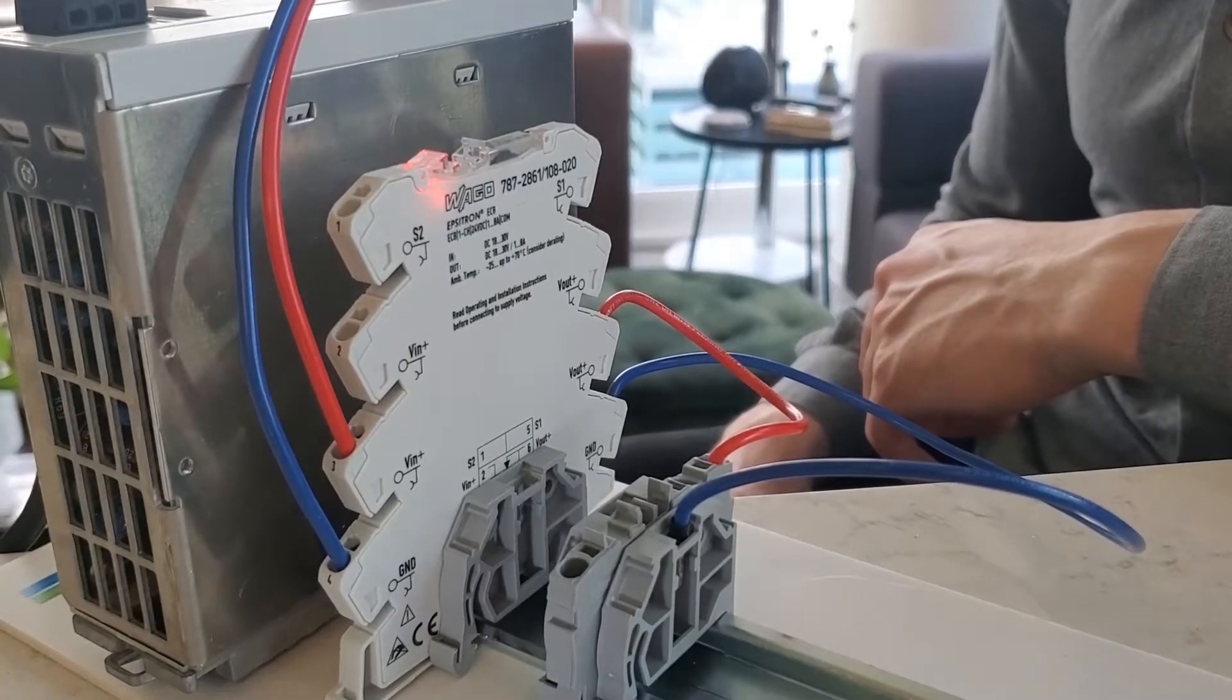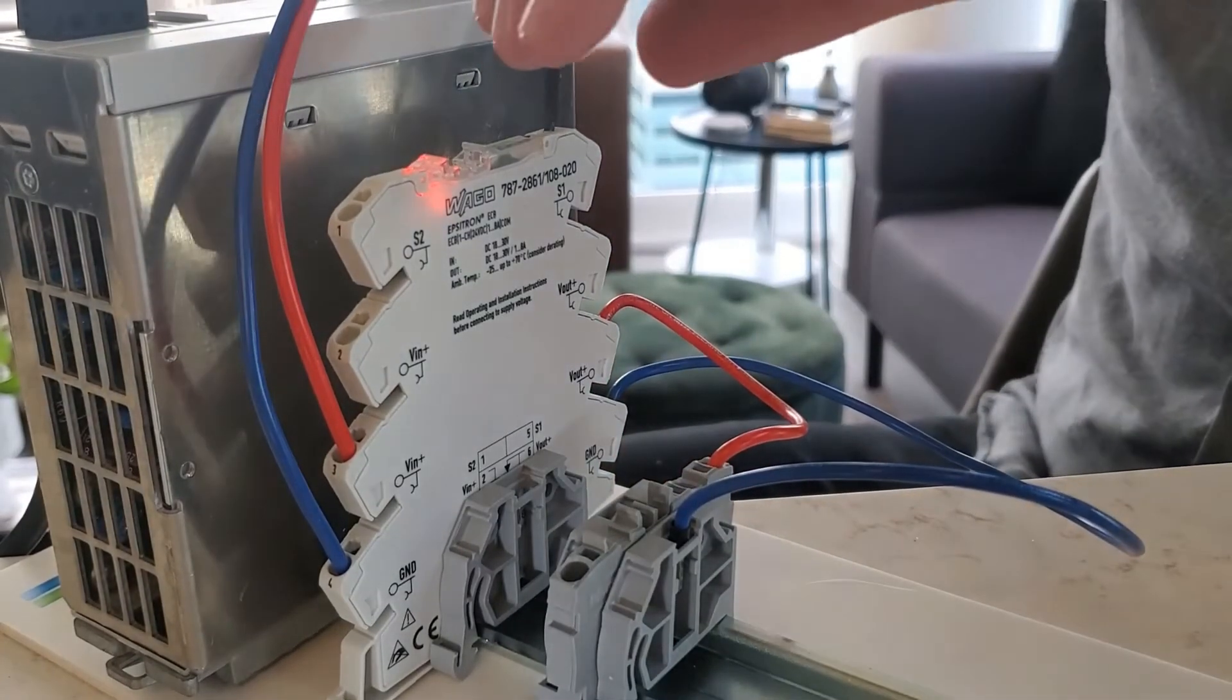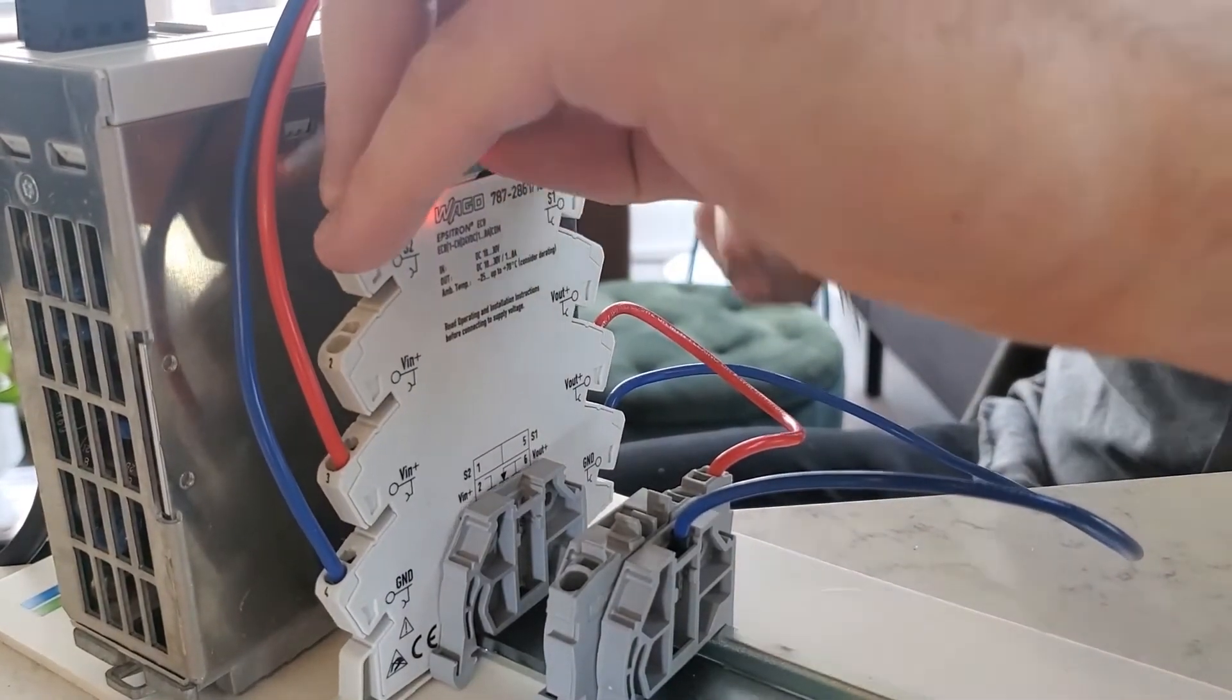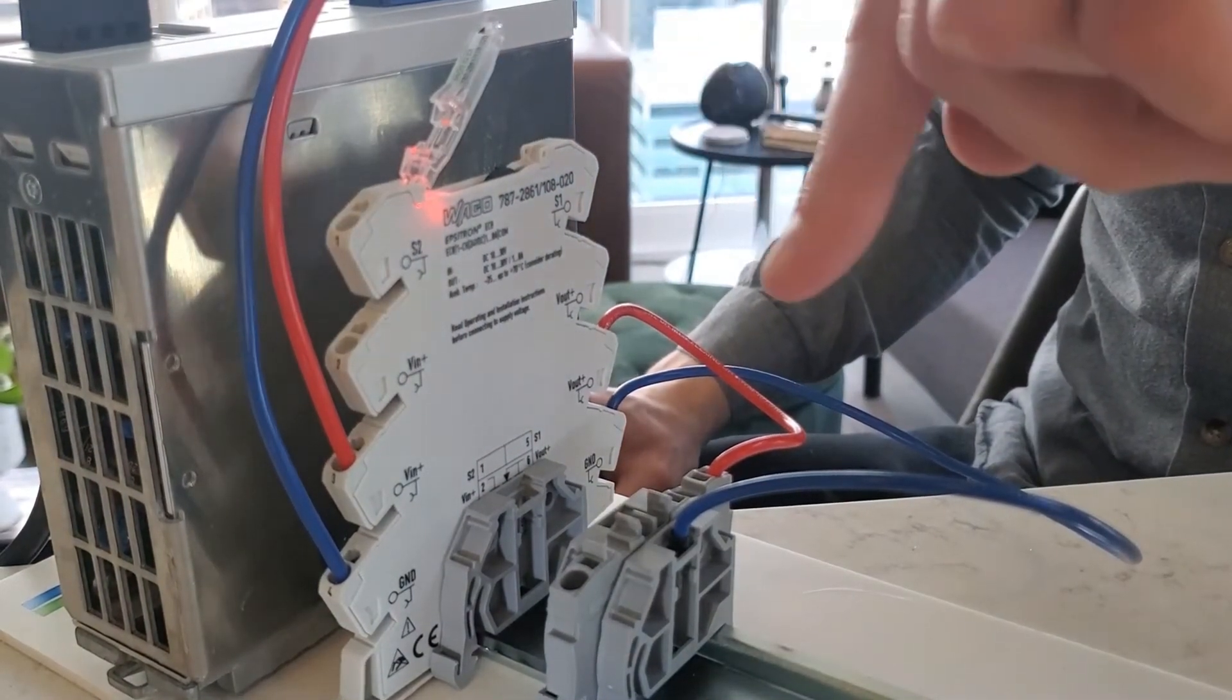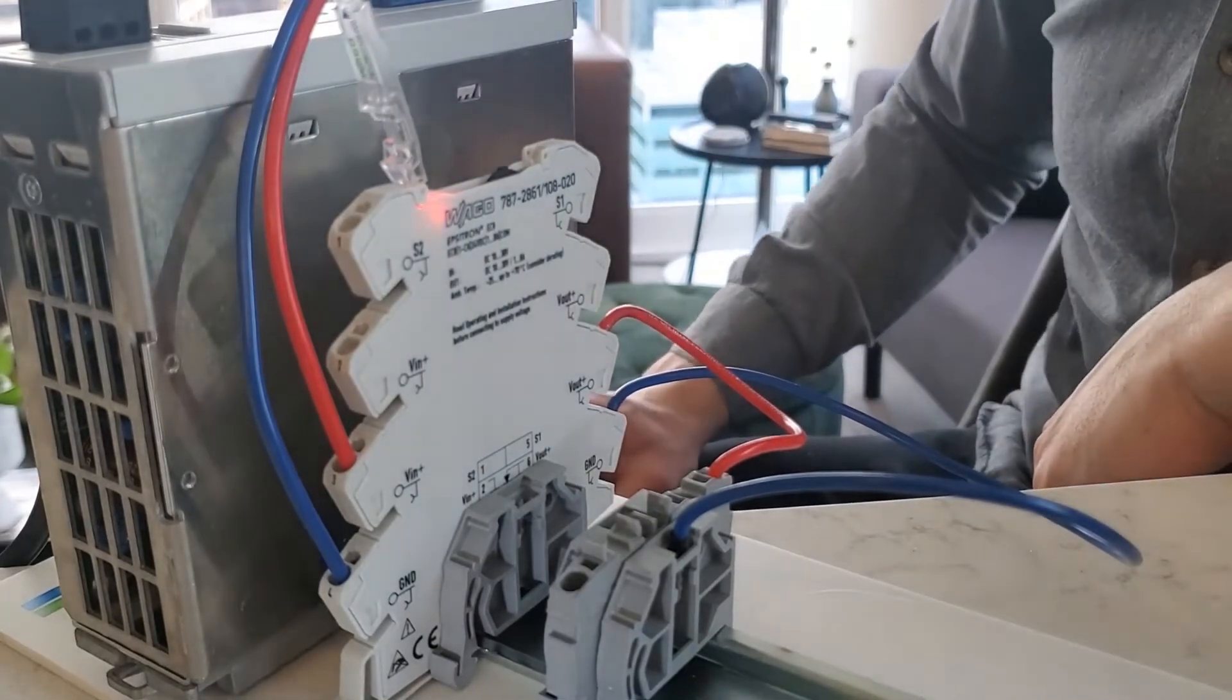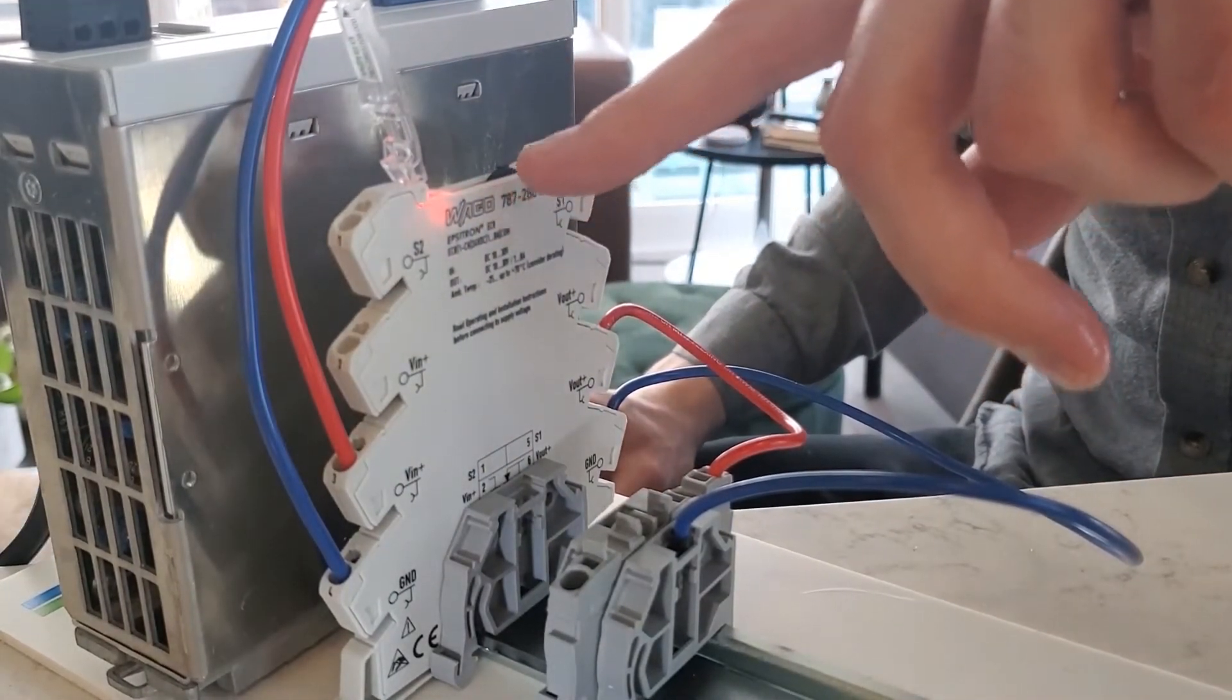To put this circuit breaker in programming mode, I'm going to pop the plastic housing at the top. It has a directional arrow to show you where to insert your screwdriver. Now I've exposed the red LED and the dip switch.